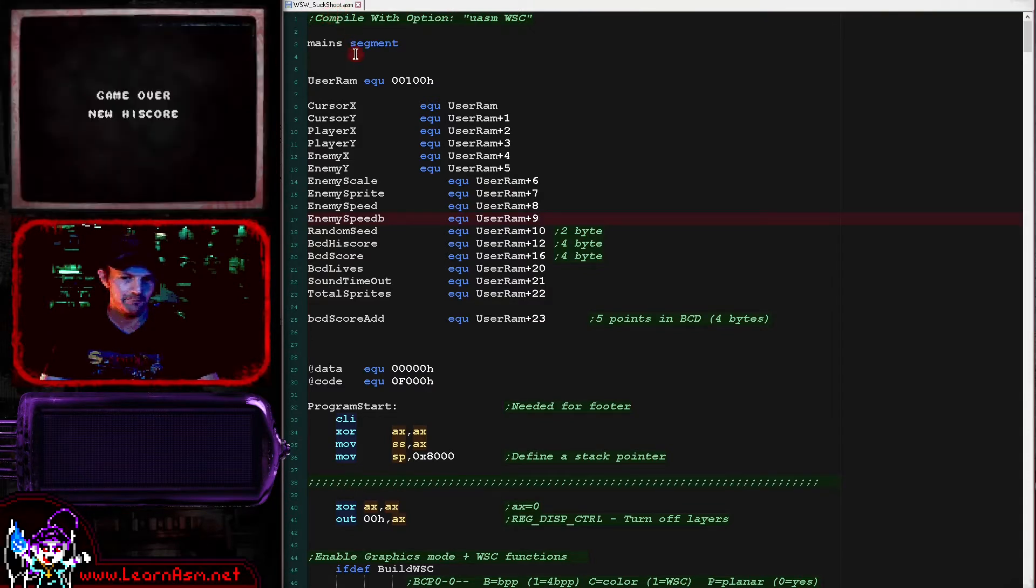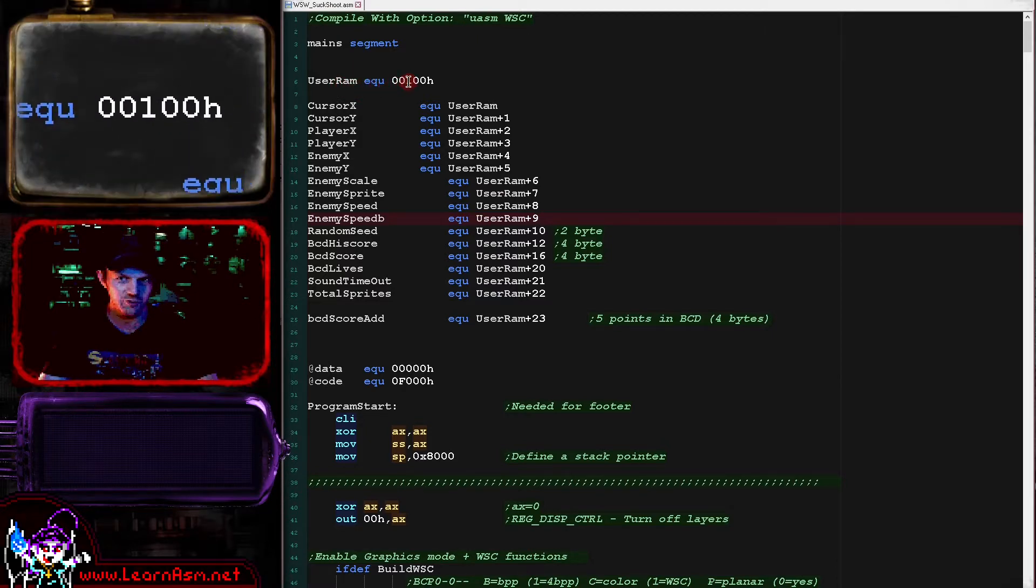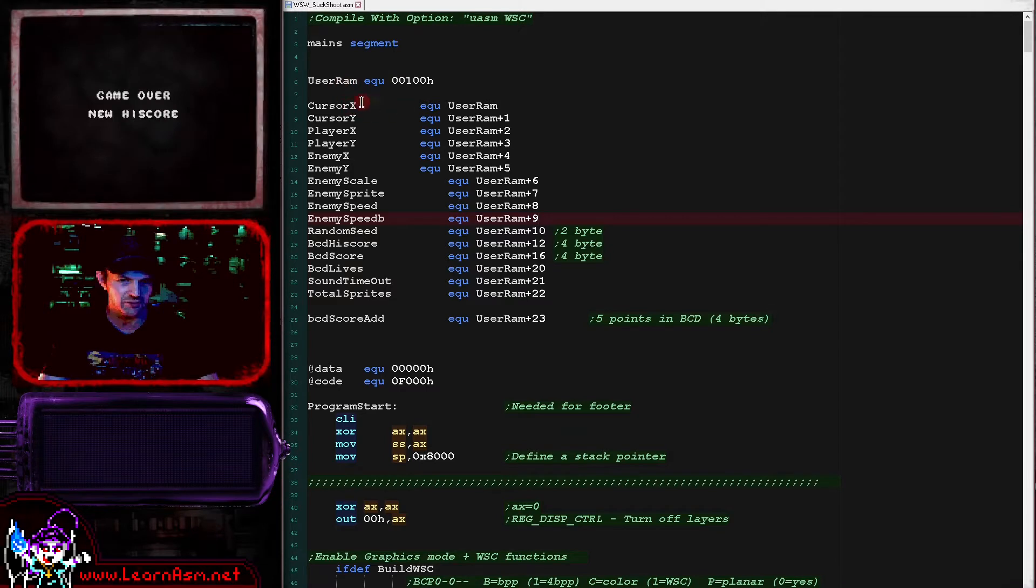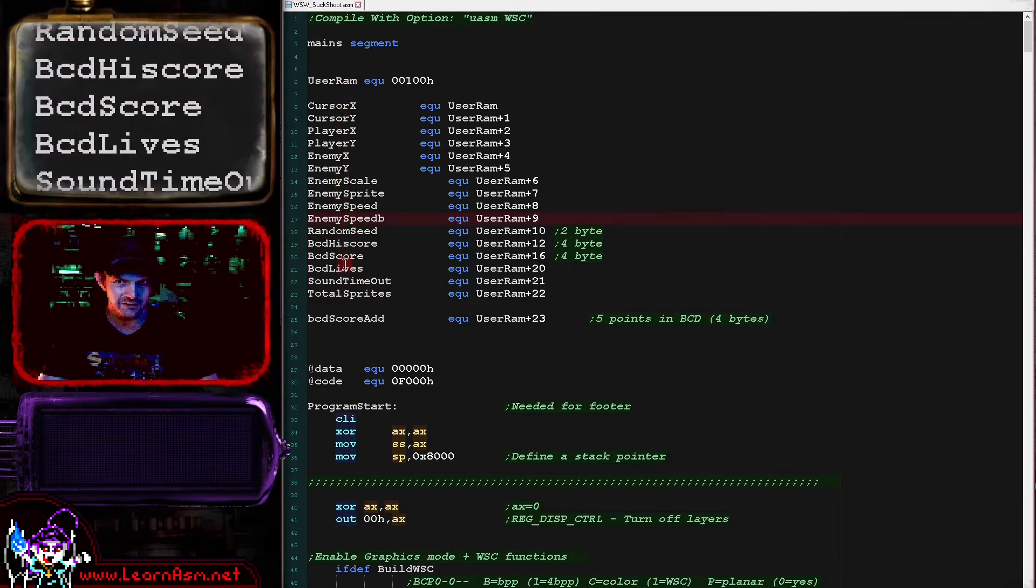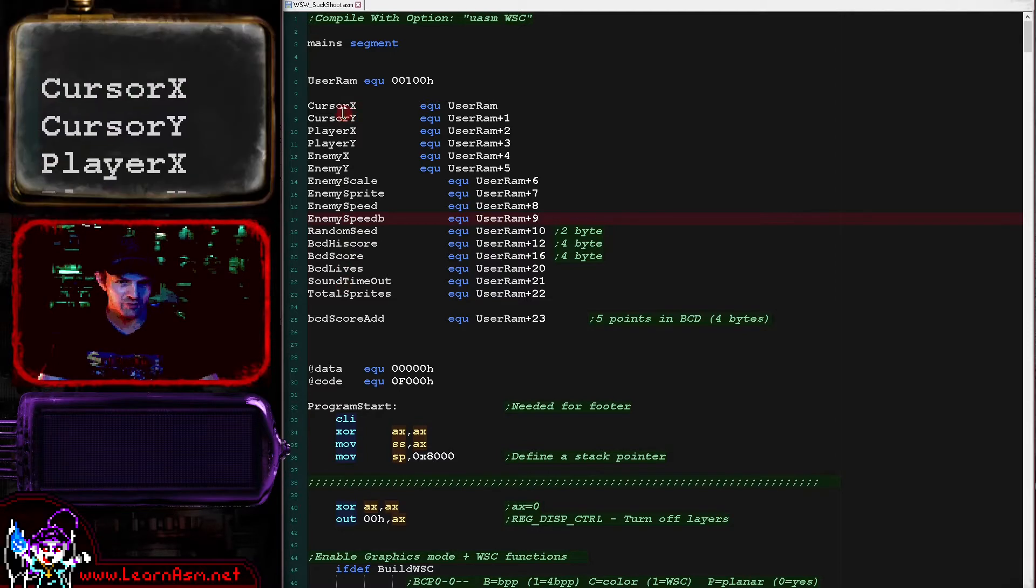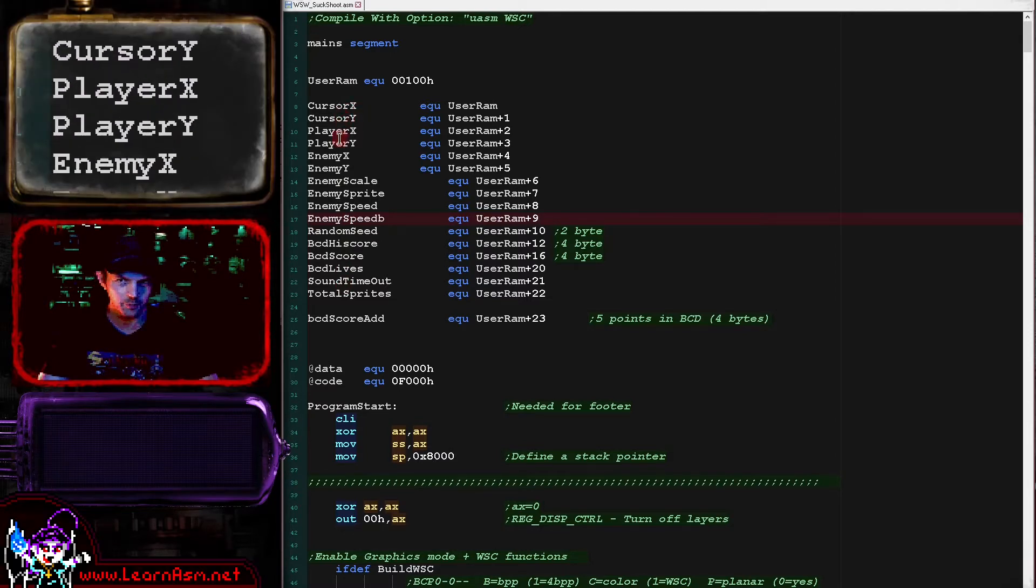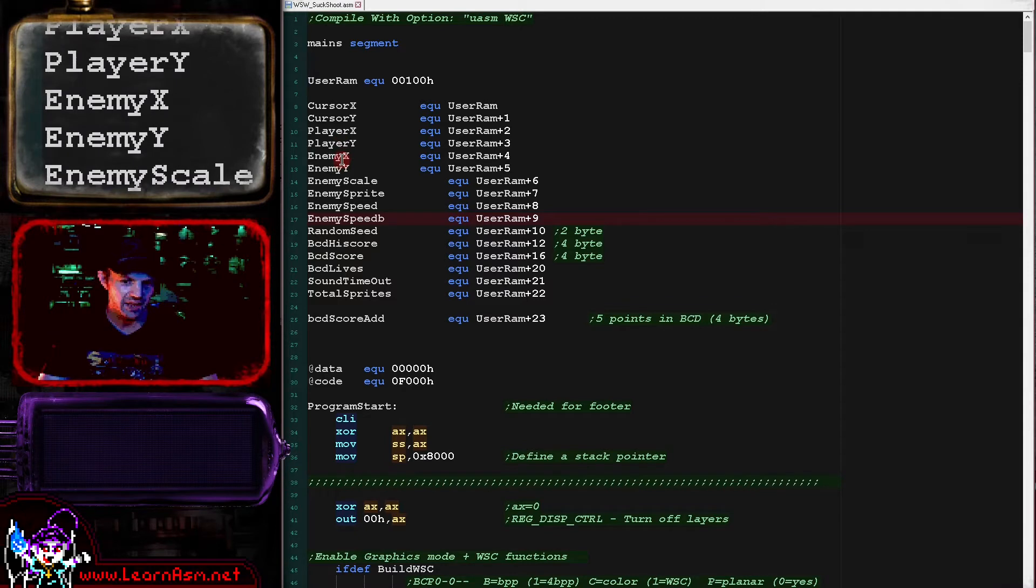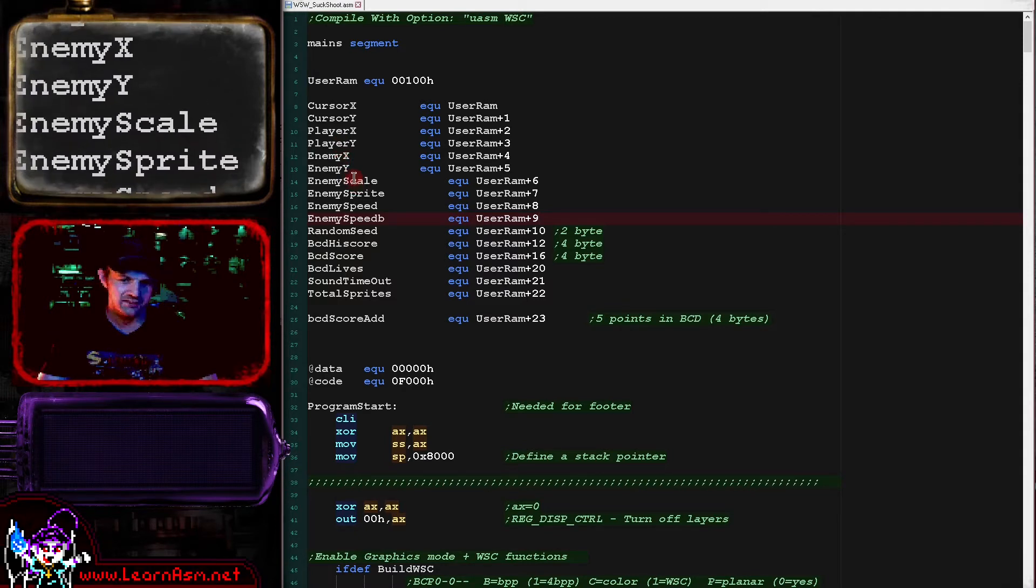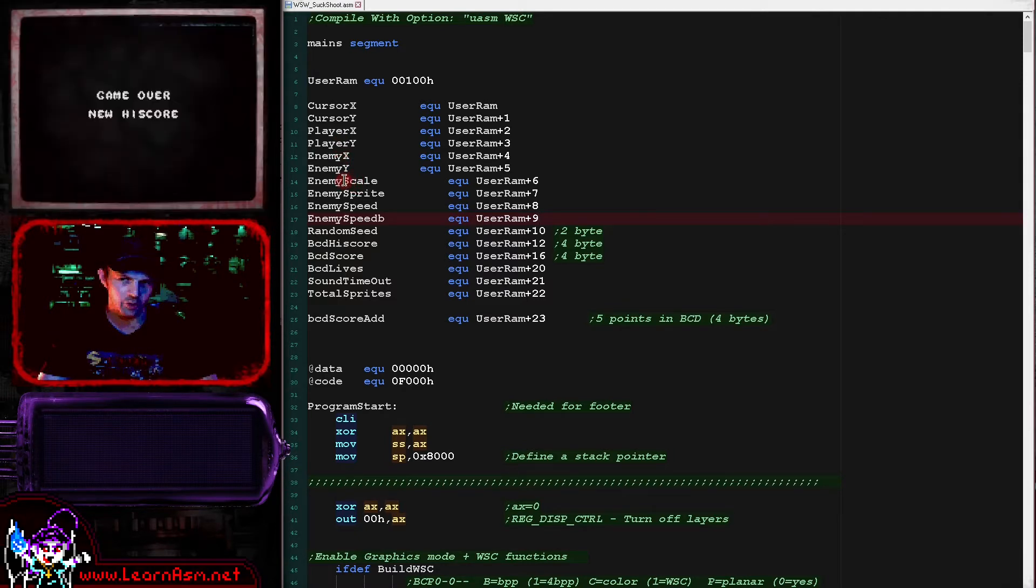Wonderswan suckshoot here. Now at the start of the game code here, we're defining the memory that we're using for our RAM variables. We're defining this area here which is part of the RAM of the system, and then we've got a variety of variables here relating to our player. We've got the cursor X and cursor Y used by the font, player X and Y are the crosshair, enemy X and Y are the enemy position, scale and sprite. We discussed those last time.